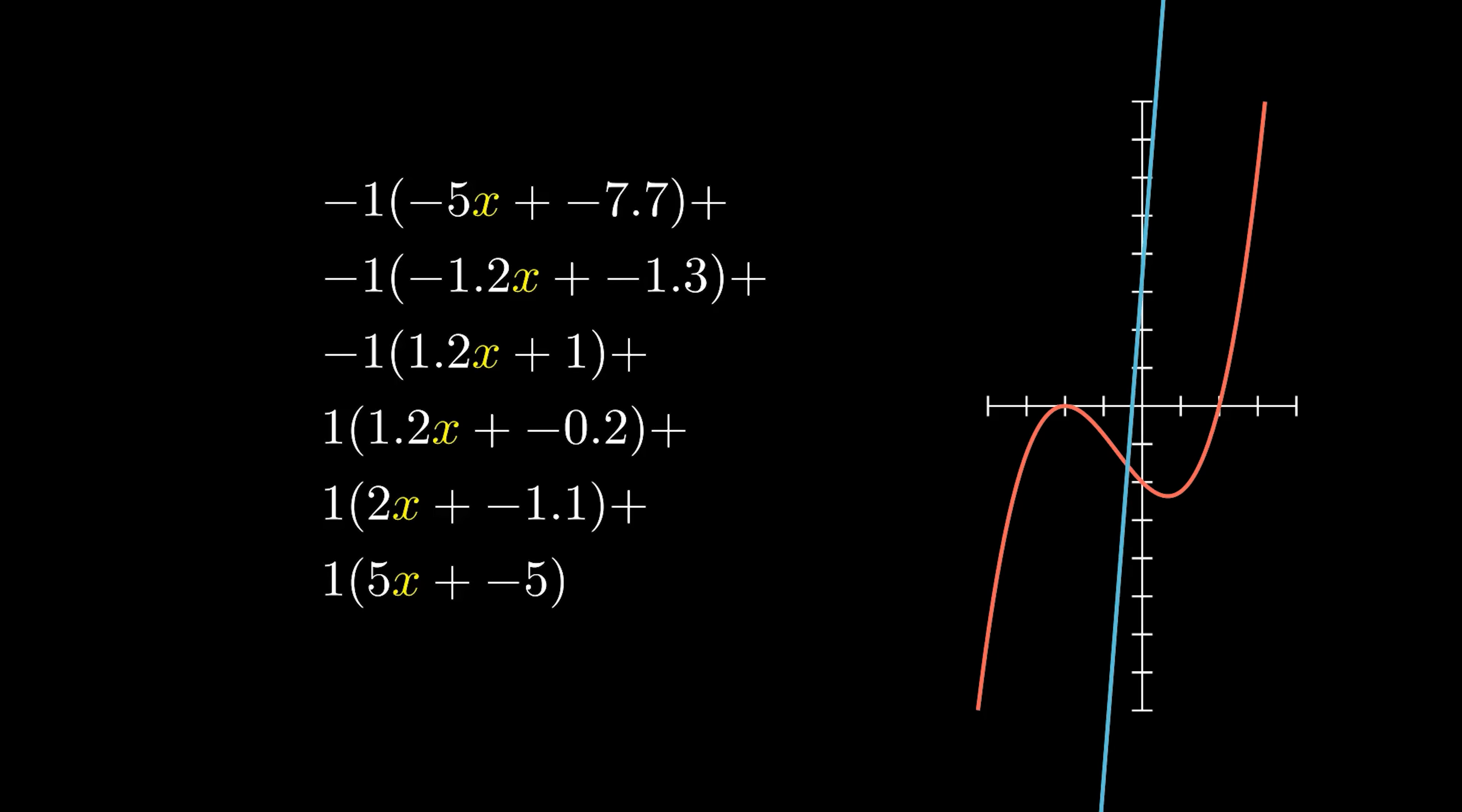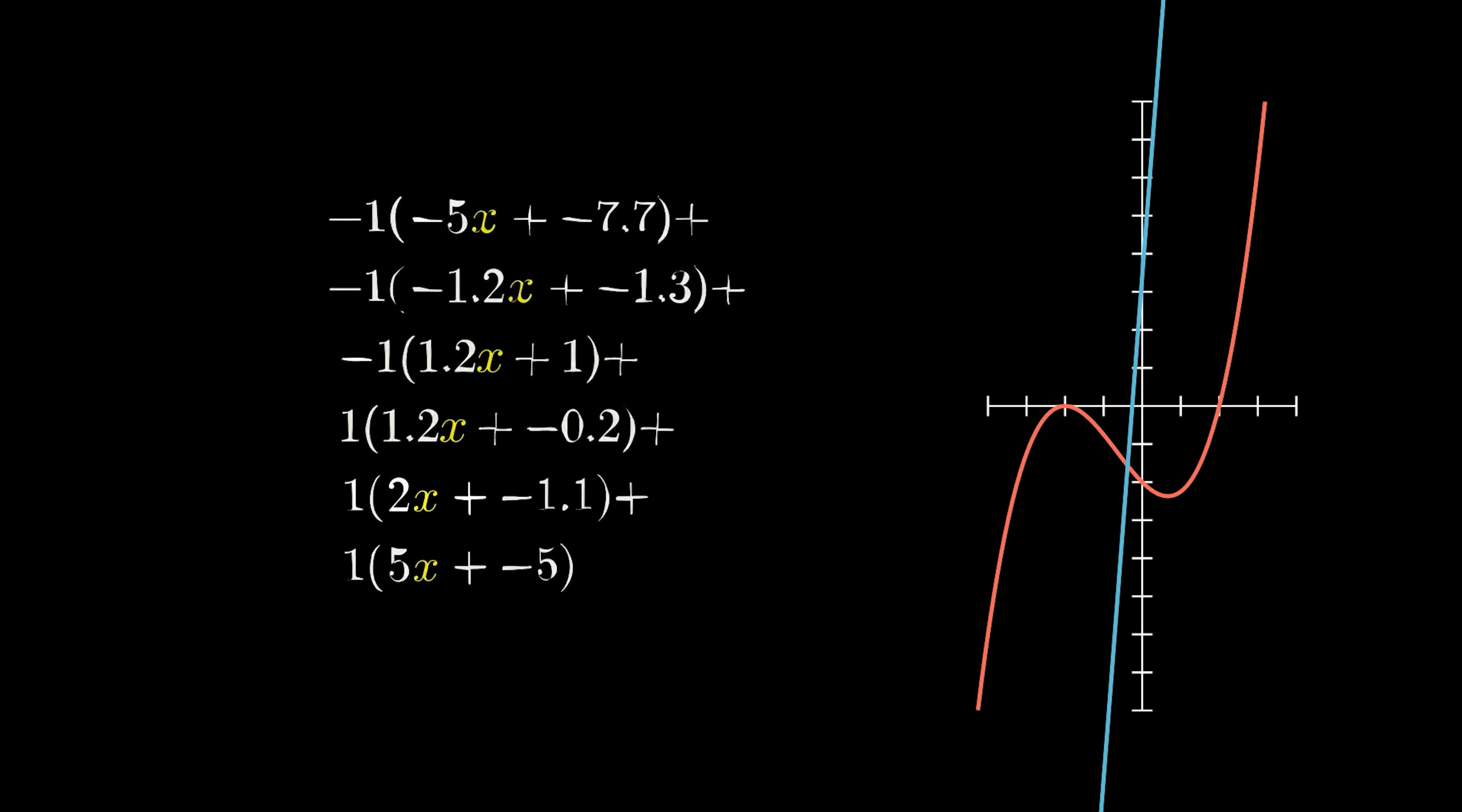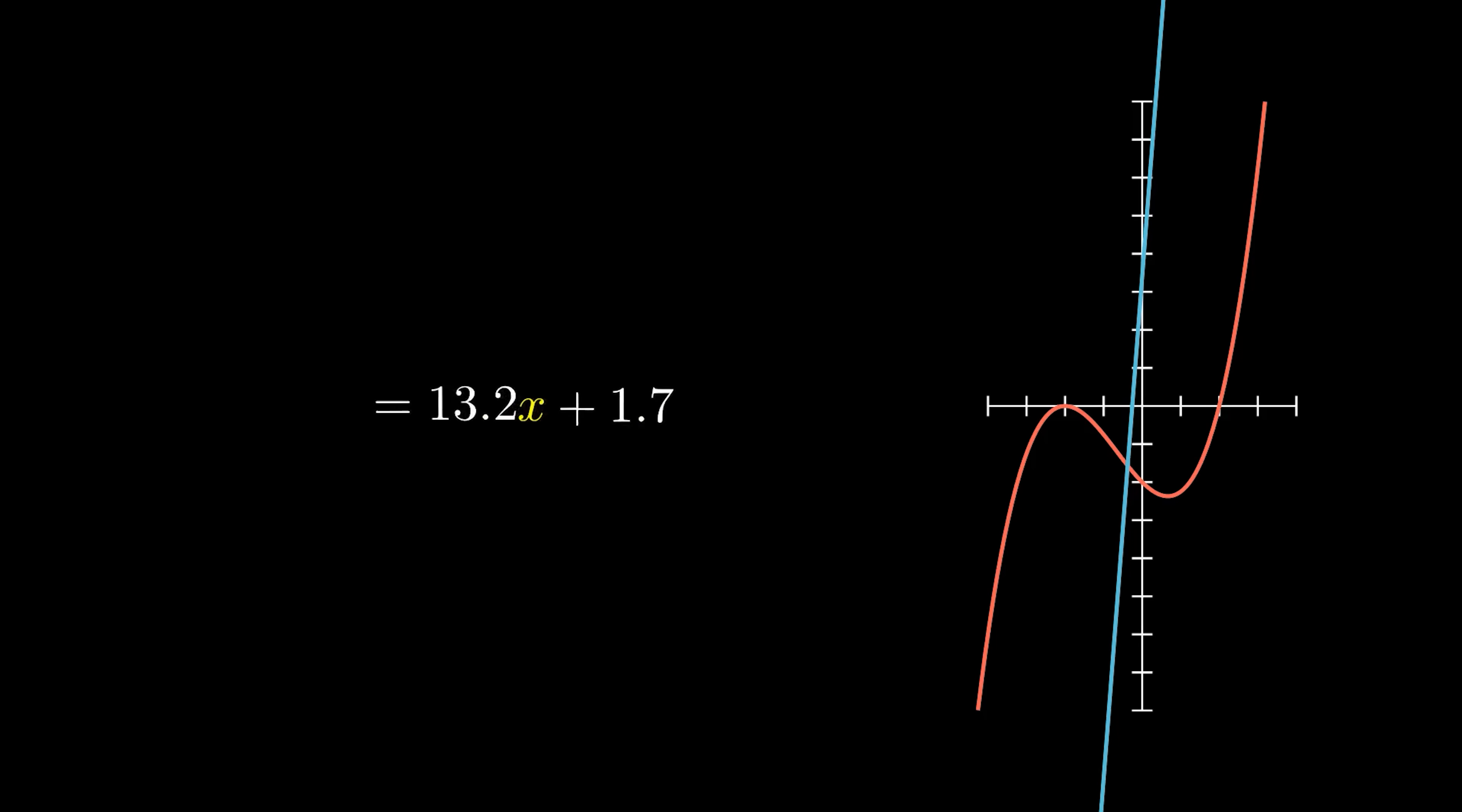Well, that didn't work at all. What happened? Well, if we simplify our equation, distributing weights and combining like terms, we end up with a single linear function. Turns out, linear functions can only combine to make one linear function. This is a big problem, because we need to make something more complicated than just a line.